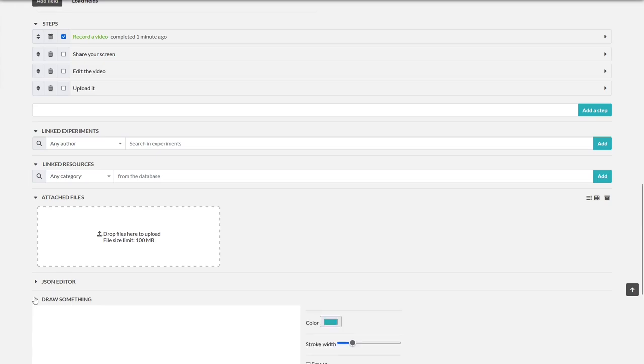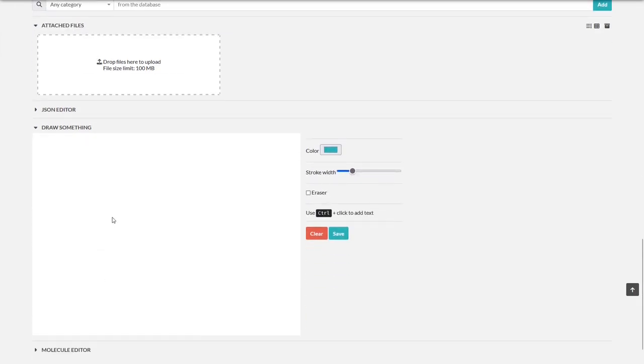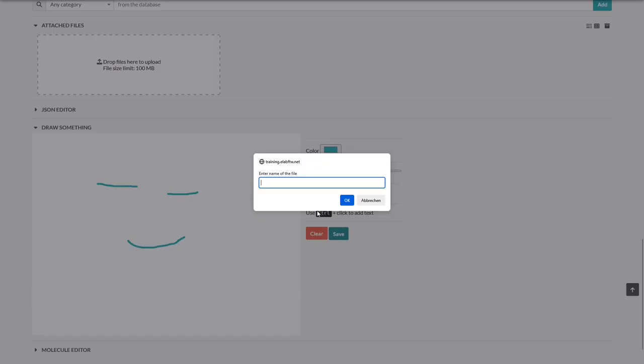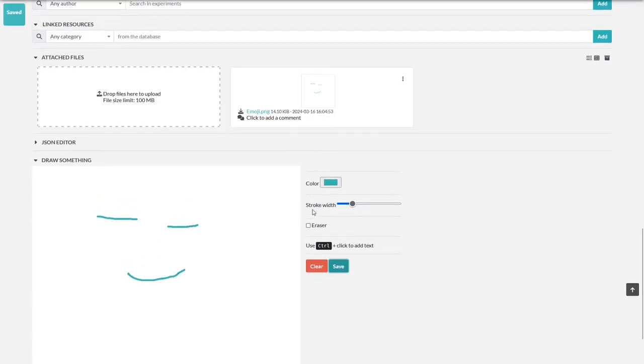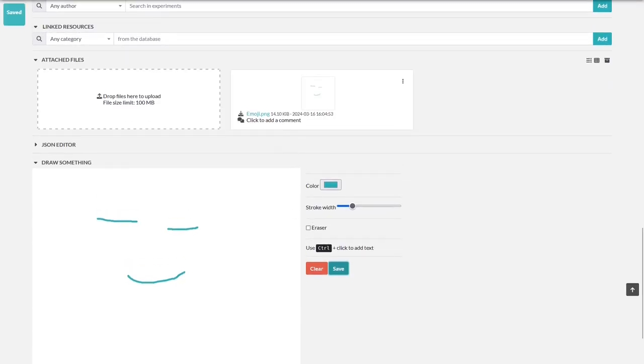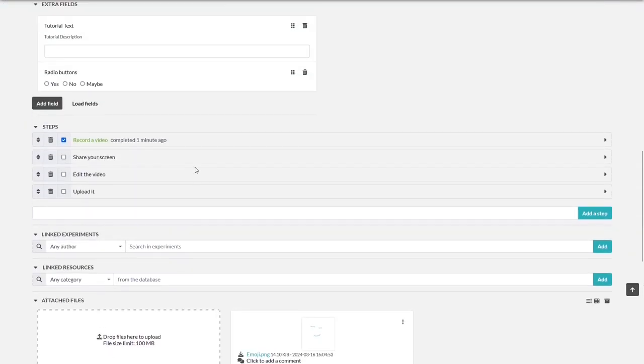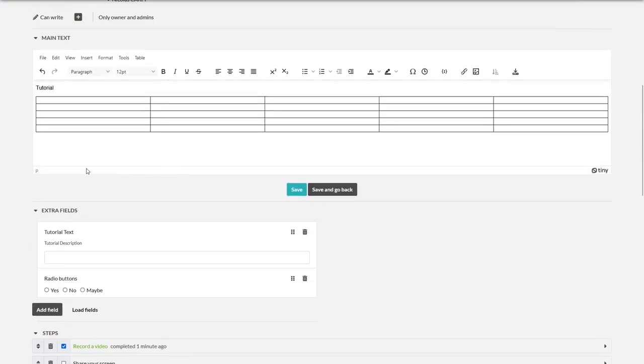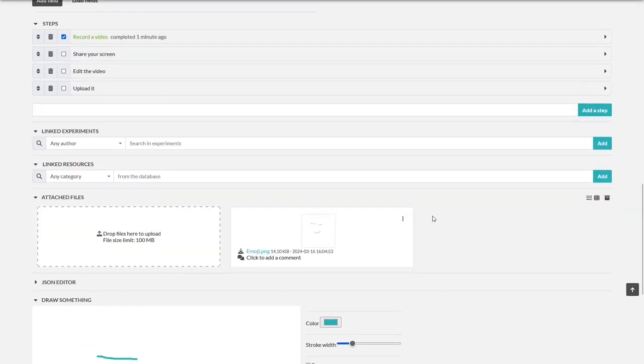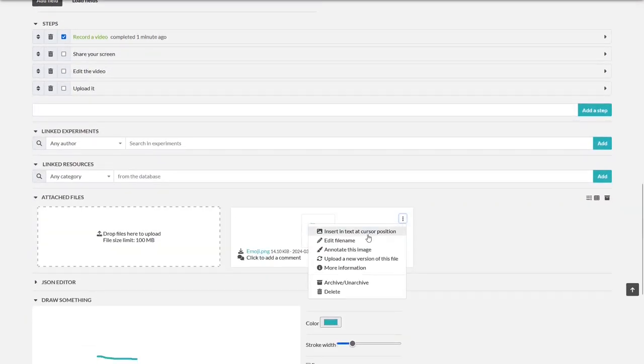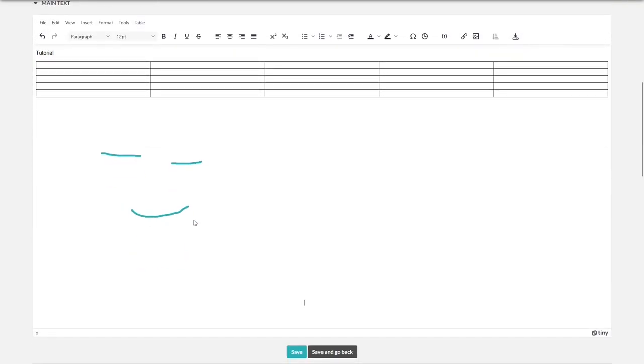To demonstrate this, we will now draw something freehand. Press save, name it, and it's attached as a PNG file. Now we scroll up on the main text part and set the cursor to the position where we want to insert the image. Scroll down, click on the three dots, and then insert in text at cursor position. Great. Let's continue.